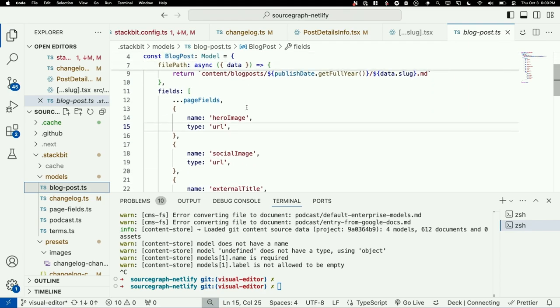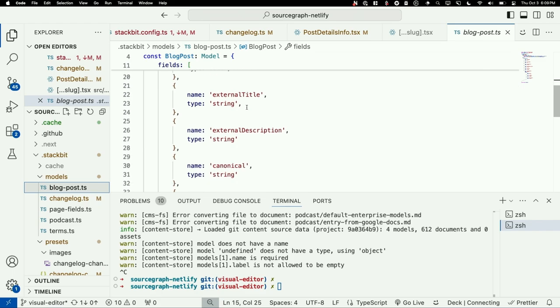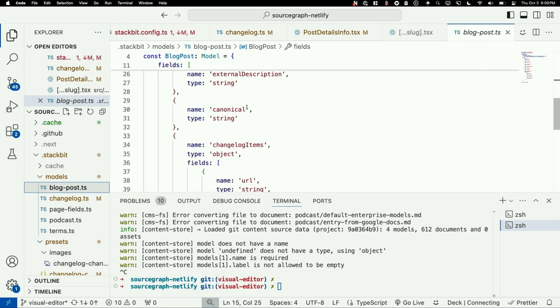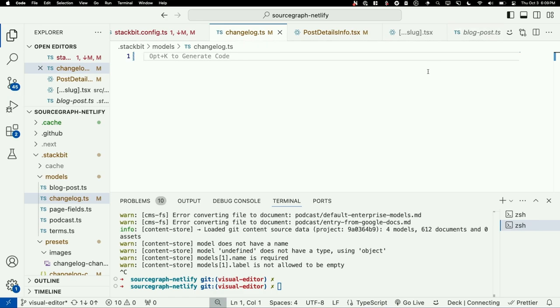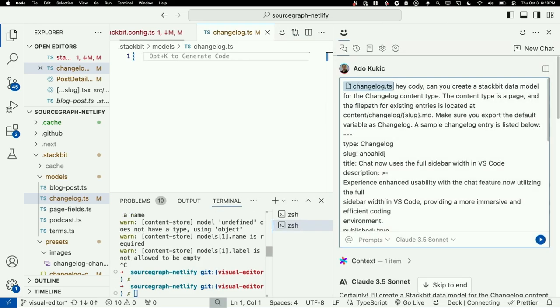And if we jump into our code base here, I have already gone ahead and done some of the setup work, setting up Stackbit and Netlify Create so that some of our pages, like the blog, can be edited and can be visually created. But we don't have that for our change log. And to show you what that looks like for a blog post, for example, if I click into it, I've identified all of the metadata for what a blog post looks like. It has a hero image, a social image, an external title, and all of these different fields that we have to let Netlify Create know of so that when we go to use the visual editor, it's going to know, okay, this is an editable field. Allow me to make changes to it. But if we go into our change log file, it is completely empty. We don't have any code for it.